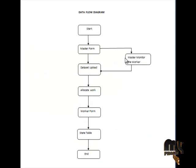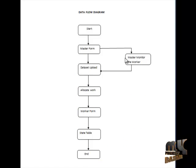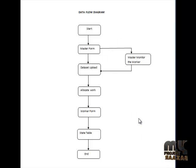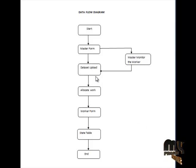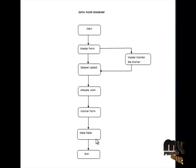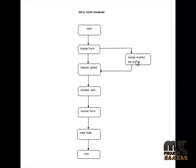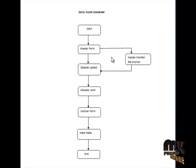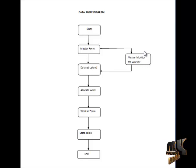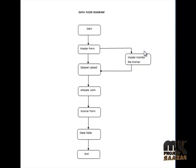Next, we saw the data flow diagram of SAE. This diagram contains master form, dataset upload, allocate worker form, state tables and master worker. Master monitors the workers. The worker is working or not.